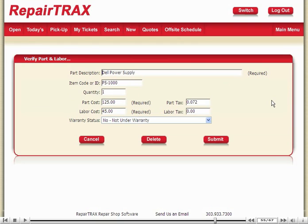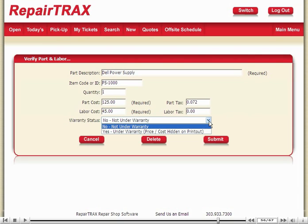At this time, you also have the choice of warranty status. There are two options: one is no, not under warranty, and the other is yes, under warranty. If you select yes, the price and cost is hidden on the printout.